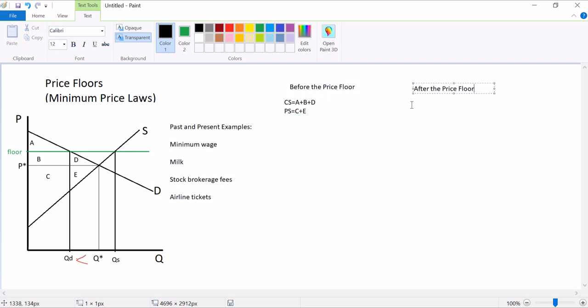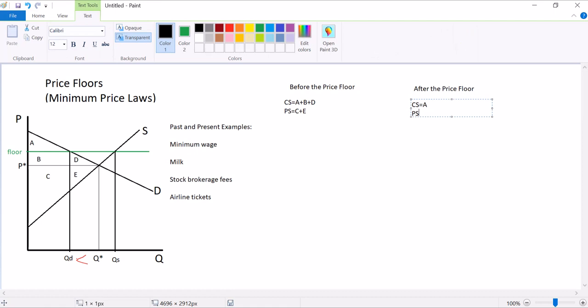Producer surplus was equal to C and E. After the price floor, consumer surplus is equal to just A, because B and D are now below the price curve. And producer surplus, everything below price above supply, is B plus C. I'm going to leave D and E out, though.